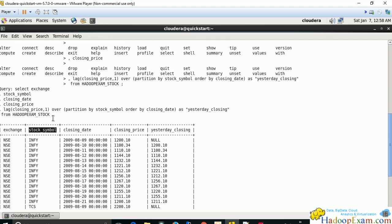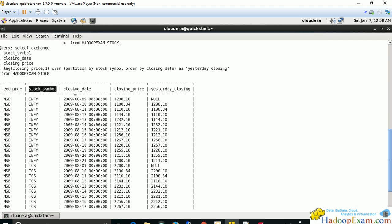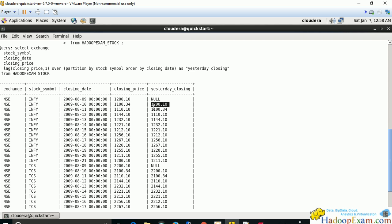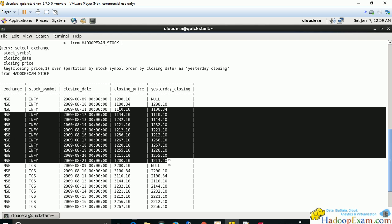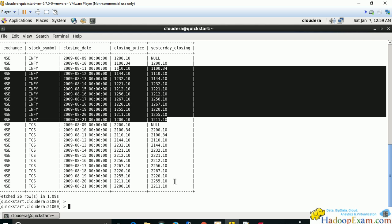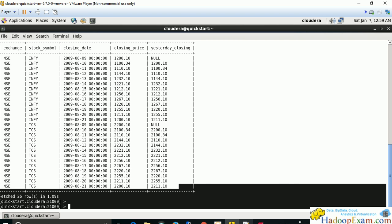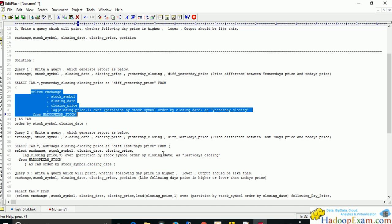We can see exchange, stock symbol — two companies, Infosys and DCS — and the closing date and closing price. On 9th August 2009 the price is 1200, but the previous day price is null because we have data only from 9th August onwards. On 10th August, the current price is 1100 and the previous day price is 1200, which matches.